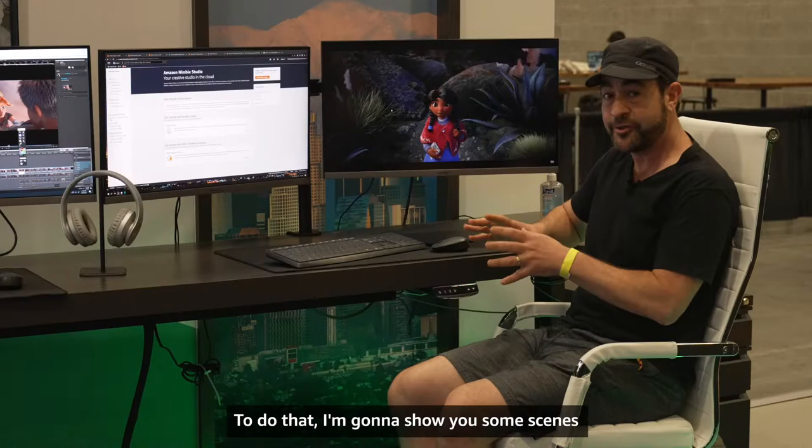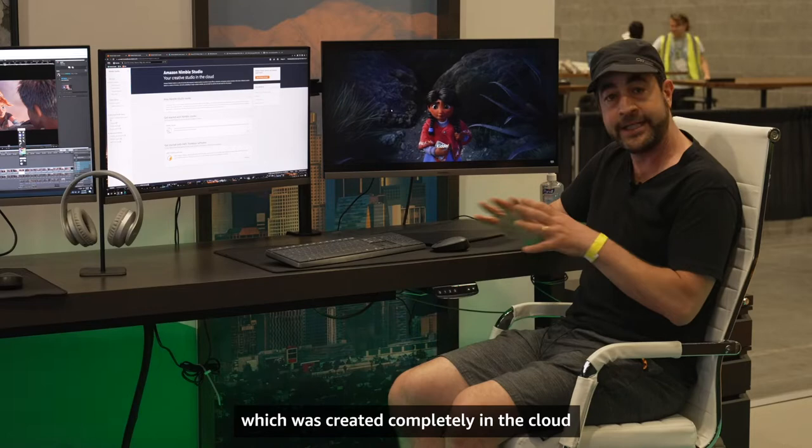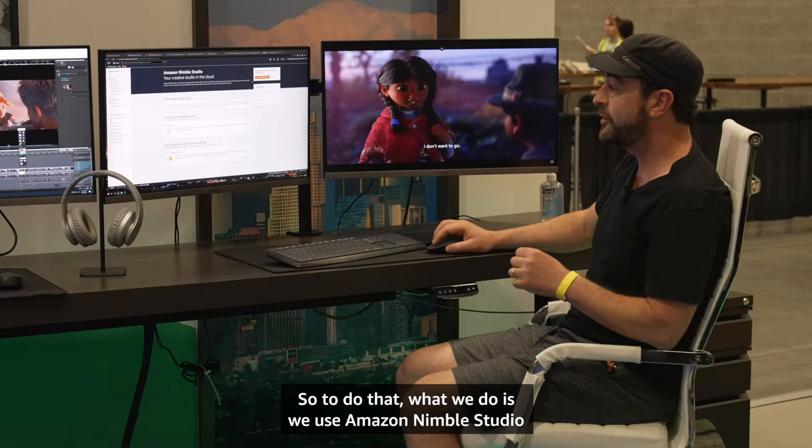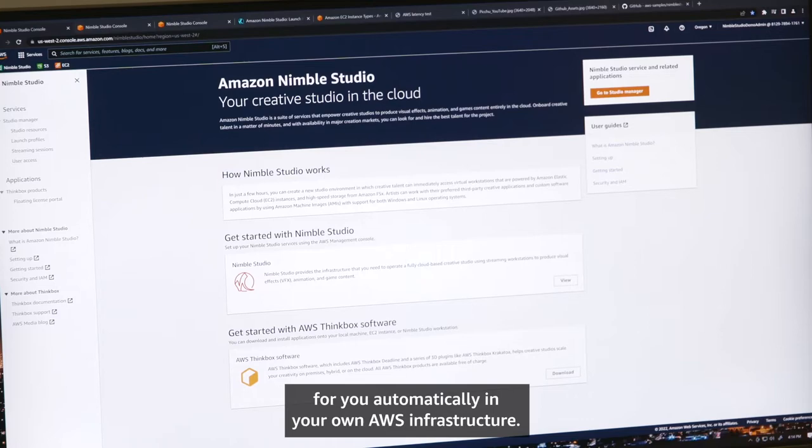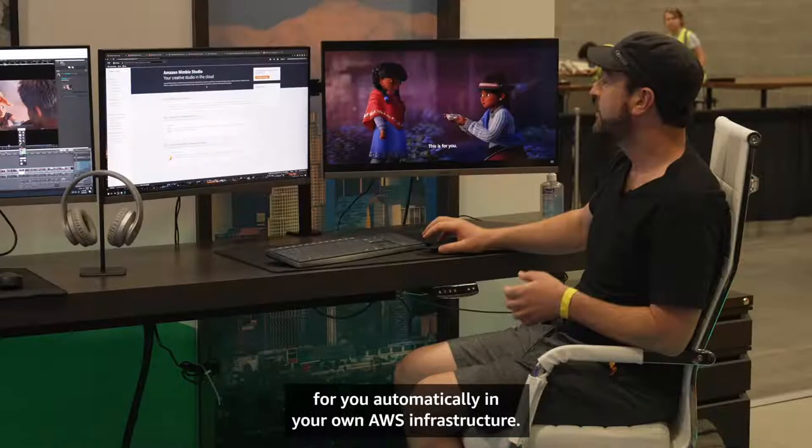To do that, I'm going to show you some scenes and some work that we did on a short film called Pichu, which was created completely in the cloud with streaming workstations, rendering in the cloud, and shared storage. We use Amazon Nimble Studio, which makes it really easy to set all of this up automatically in your own AWS infrastructure.